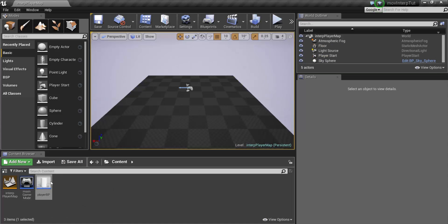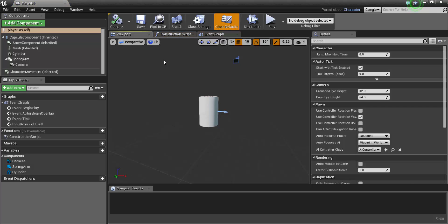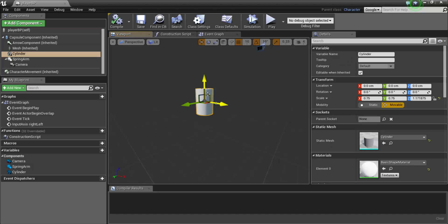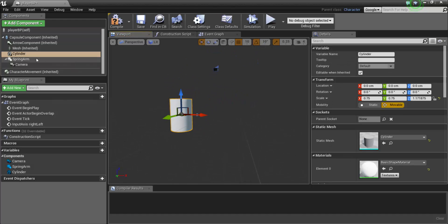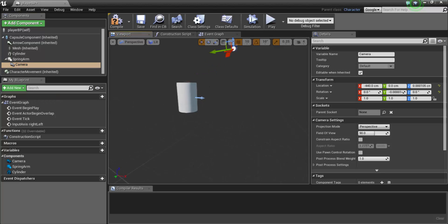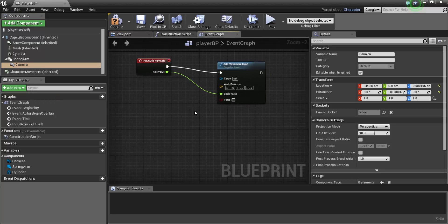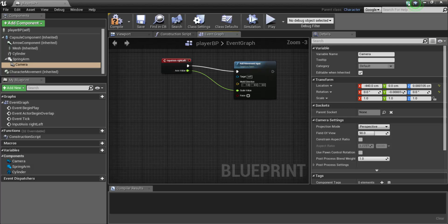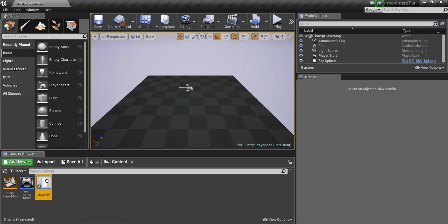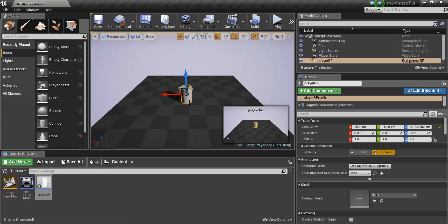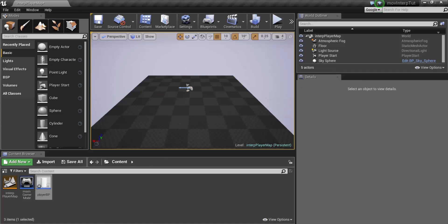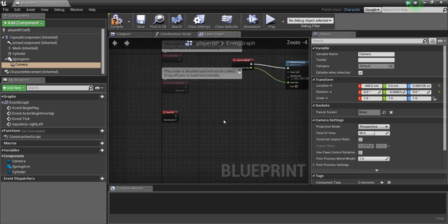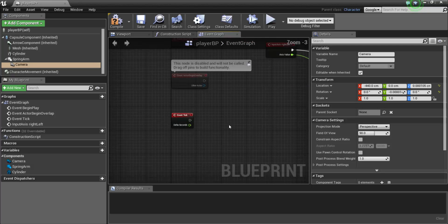So let's get started on the interpolation. In the viewport the only things I have are a cylinder just so we can see our character, a spring arm and camera — those are the only things I've added. So let's get to the event graph. What we're going to be doing is we're going to be constantly monitoring the player's movement on the x-axis. You can see that when he's moving left and right, he's moving on the x-axis — that's the axis we're going to be worrying about. And how are we going to be checking it constantly? By using event tick.